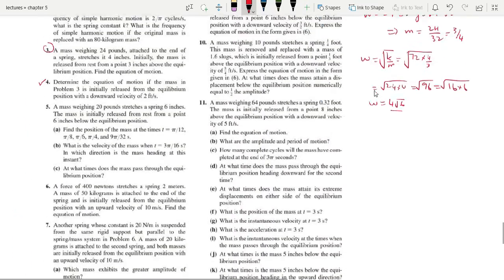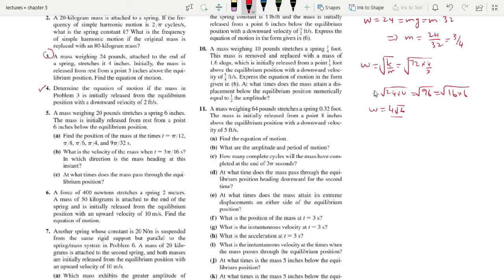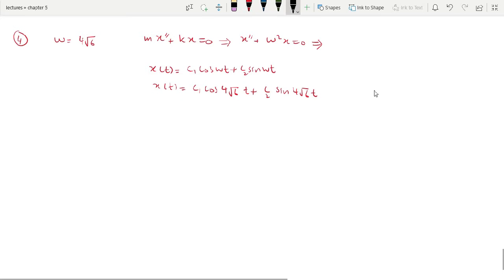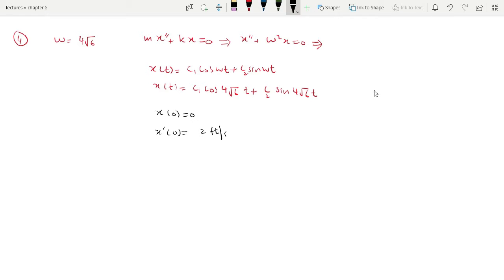The equation of motion if the mass in problem 3 is initially released from the equilibrium position. The equilibrium position is where x equals 0, so initially the displacement is x(0) = 0. With a downward velocity of 2 feet per second. Since it is downward, it is positive 2.